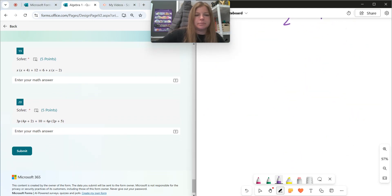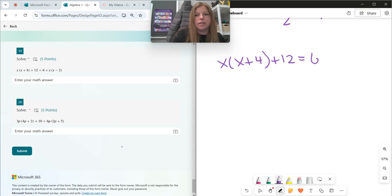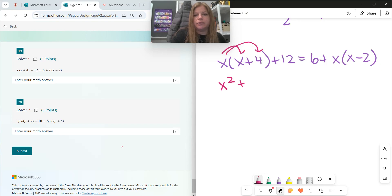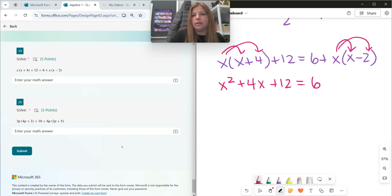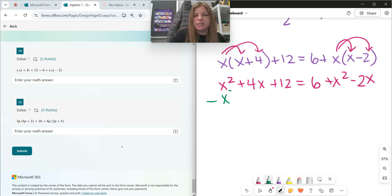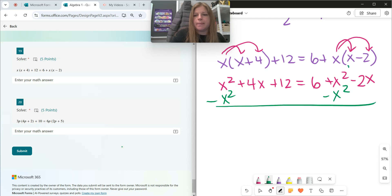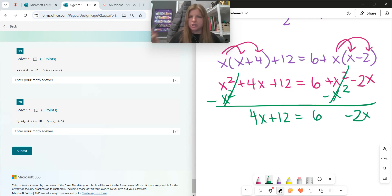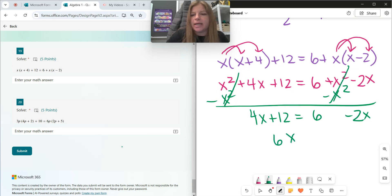Number nineteen: x times x plus 4 plus 12 equals 6 plus x times x minus 2. Distributing: x times x is x squared, x times 4 is 4x, bring down plus 12. On the right: bring down the 6, then x times x is x squared, and x times negative 2 is negative 2x. Notice x squared appears on both sides — we get rid of it. We're left with 4x plus 12 equals 6 minus 2x. Adding 2x gives 6x, subtracting 12 gives negative 6, so x equals negative 1.